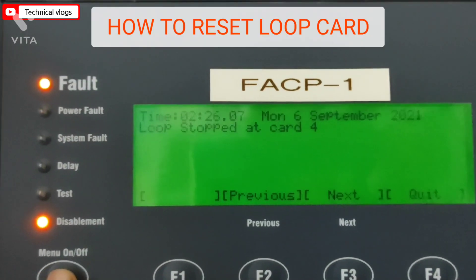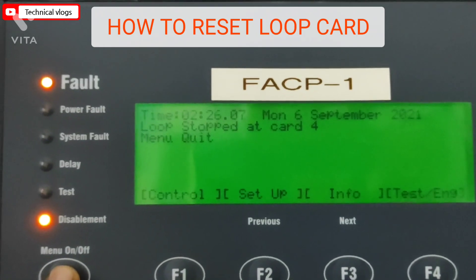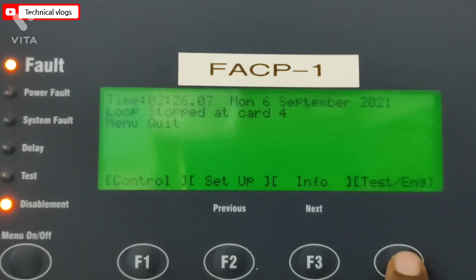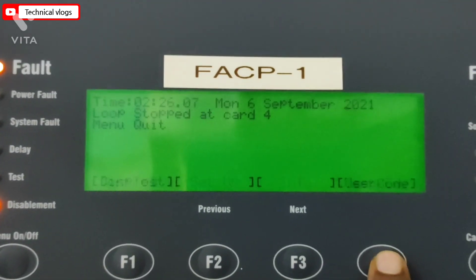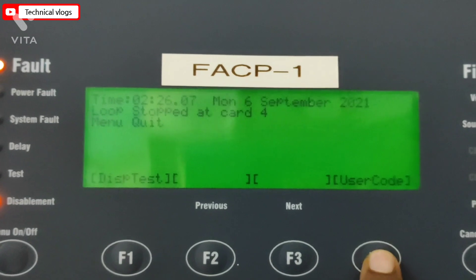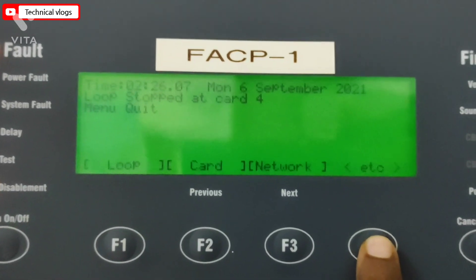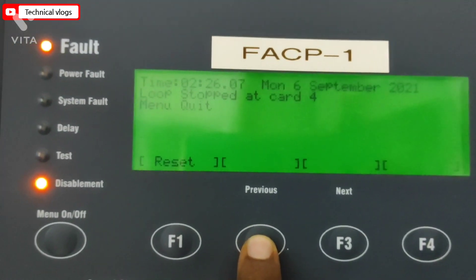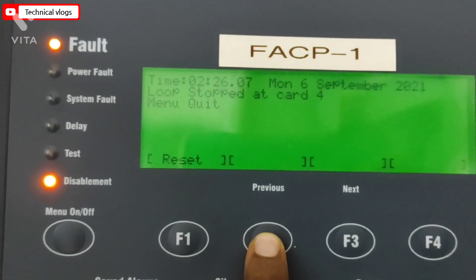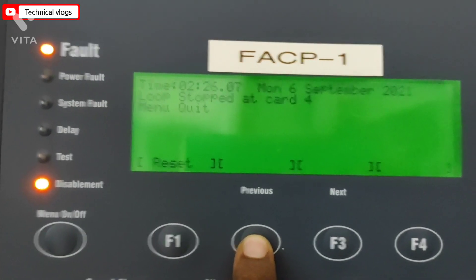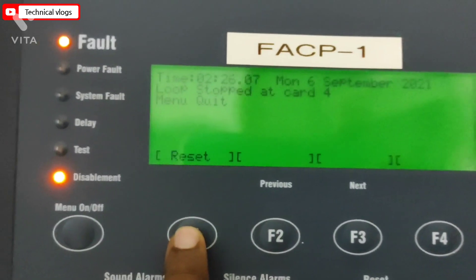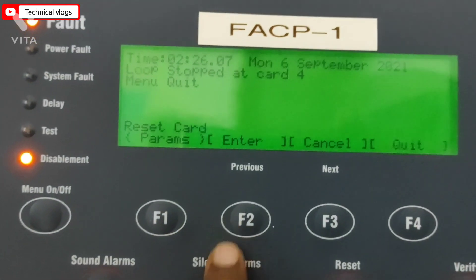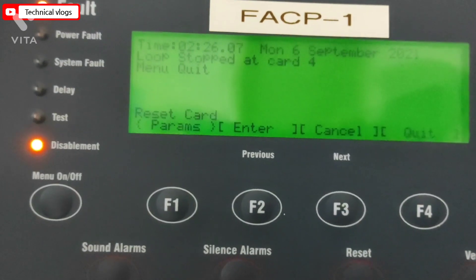Now we will learn how to reset a loop card. First, press the menu button and then go to test ORA. Then put in the user code if needed. After that go to card, and finally go to reset. Put in the card number you want to reset and then press enter.